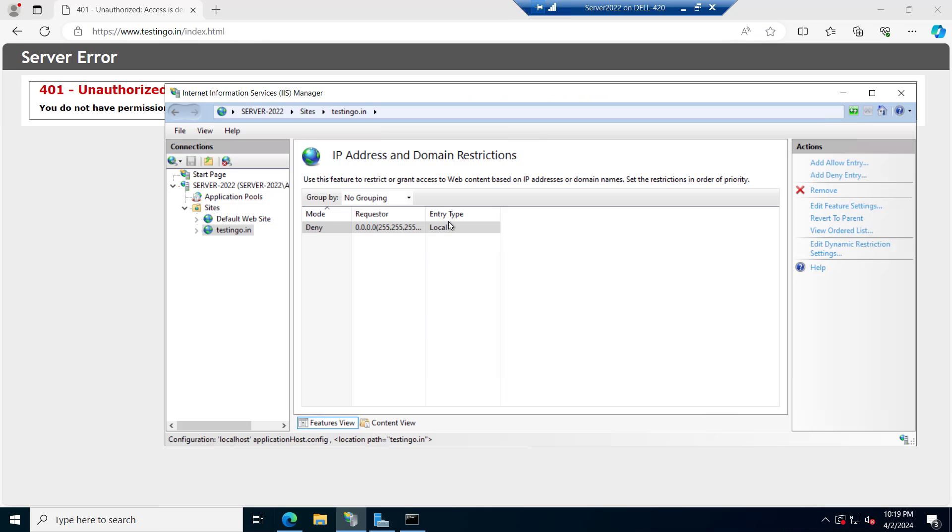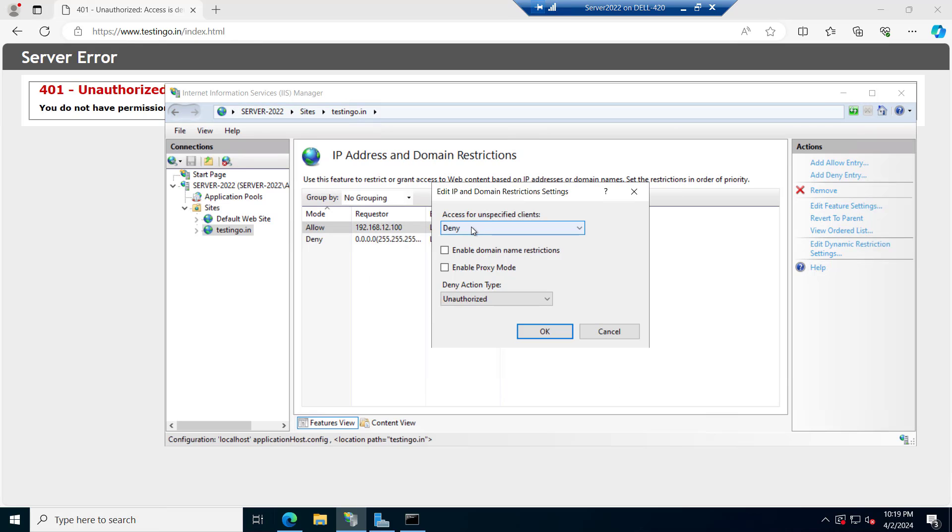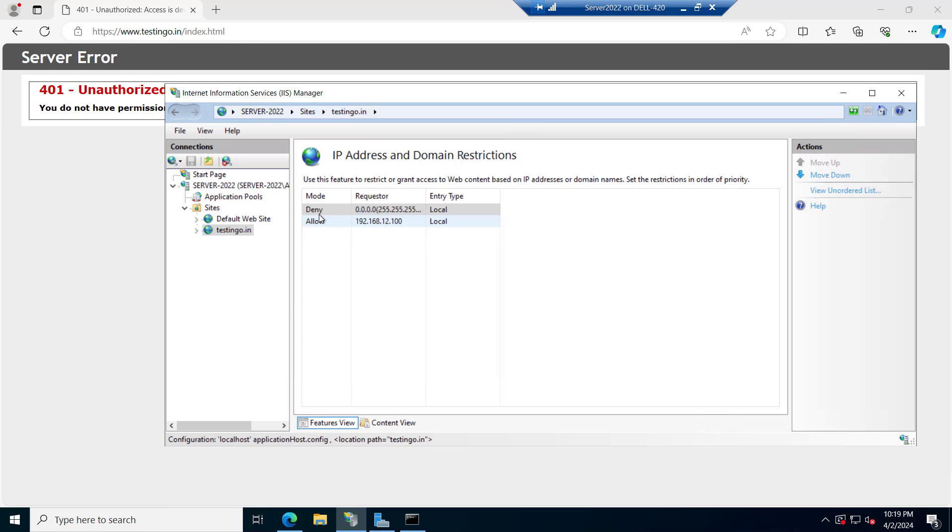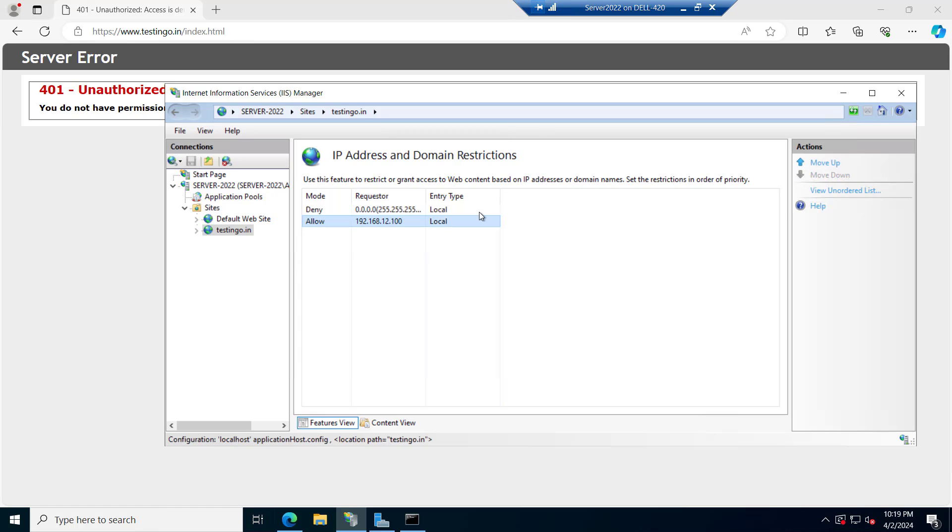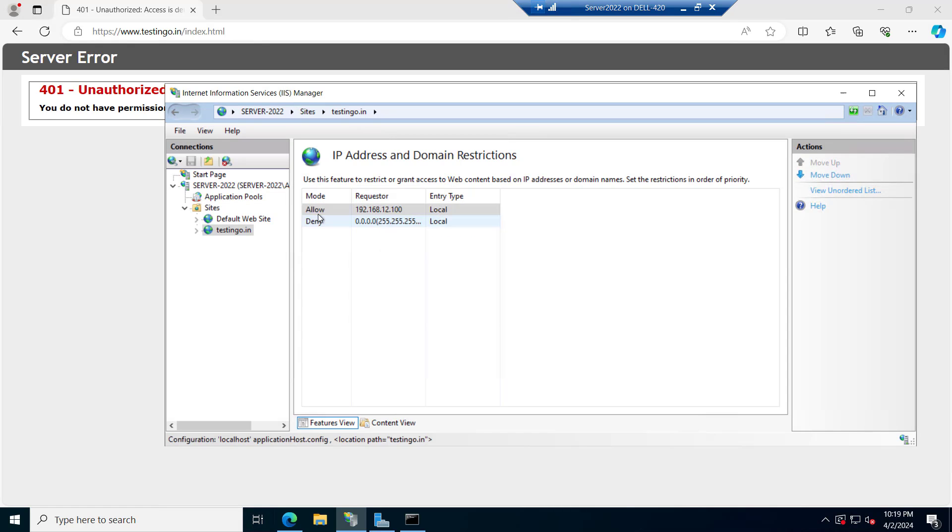So now what we have to do we have to create an allow entry. And for the allow entry we will type the address that is our local address 12.100. Click on OK and edit feature we can select the allow. And you have to view the order list. You can see the deny is at the top. If we will refresh it it's not opening. What we have to do you have to select this and move it to the upside. Allow entry has number one and the deny is the second one. So the rule will apply like it will allow this IP and will deny the all.